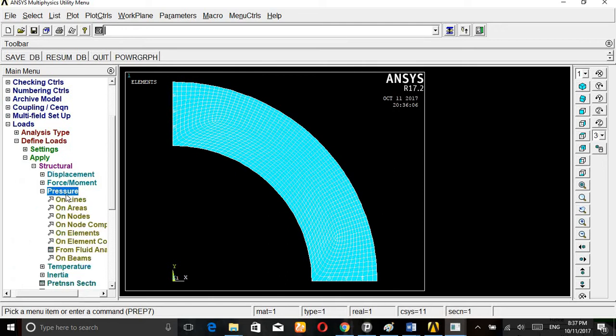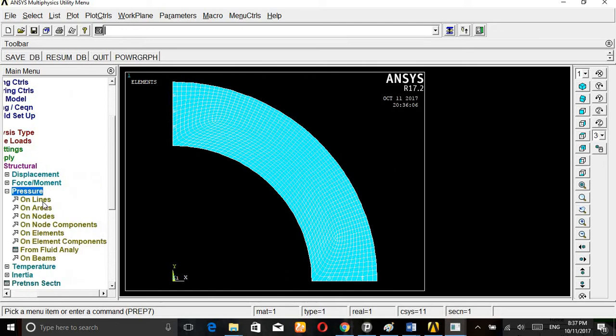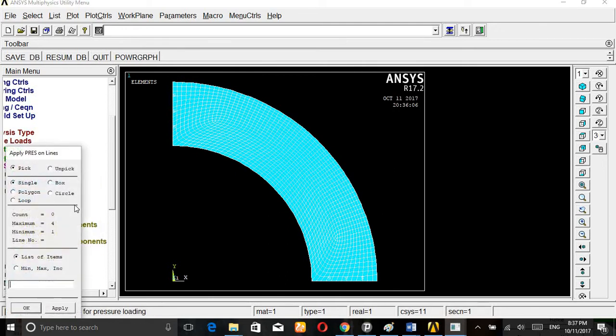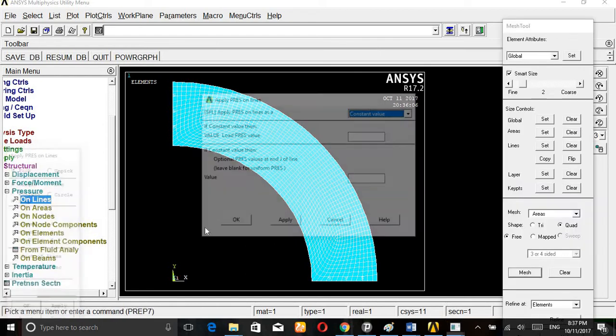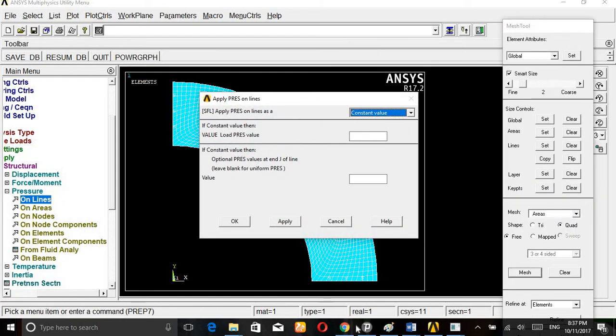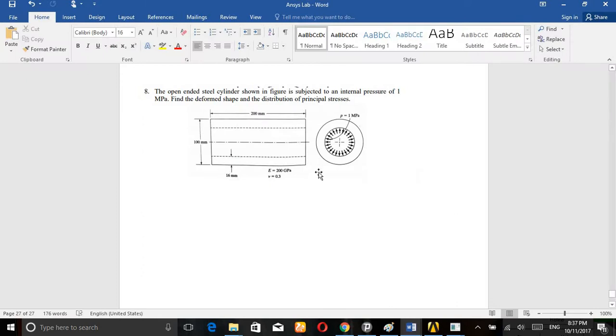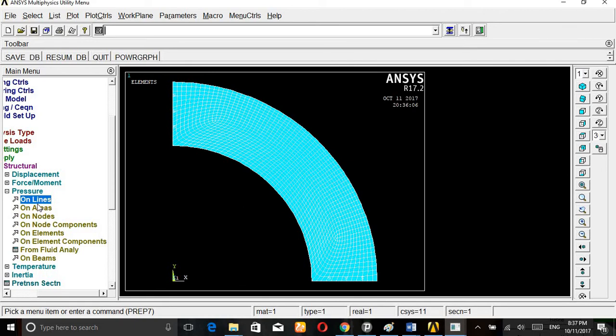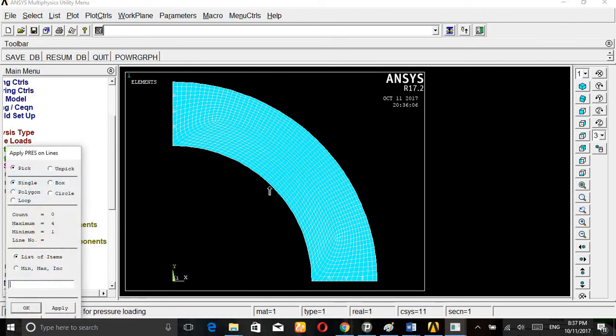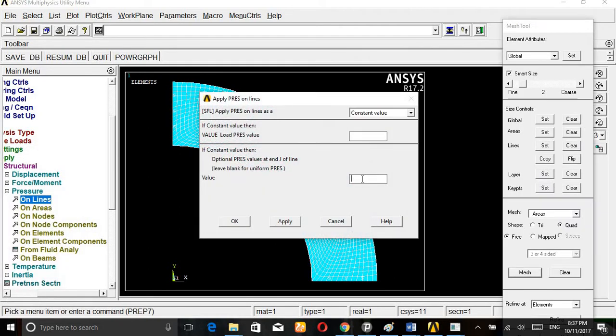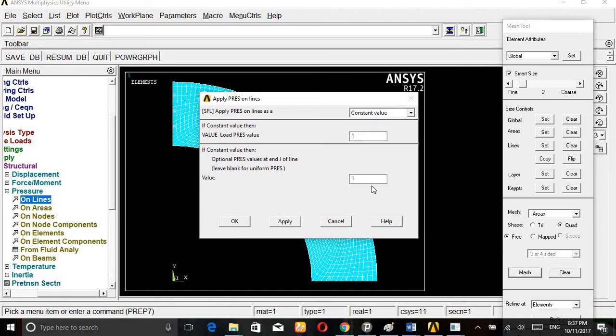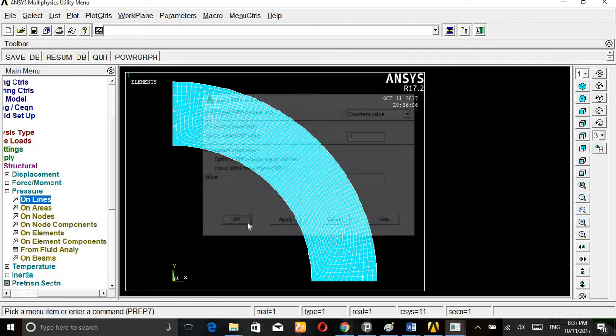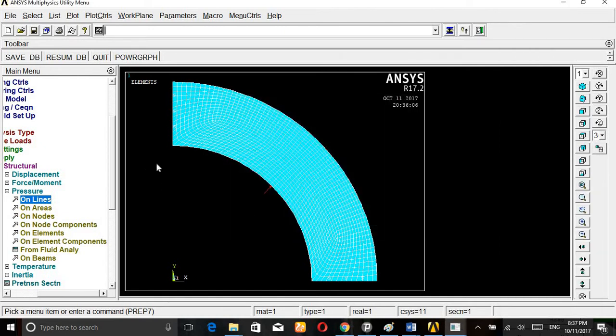Then go to pressure, press on line. We are applying the internal pressure from the inner side here. The pressure value is given, pressure is 1 MPa. Give the line, 1 MPa pressure is applied. Pressure value constant value 1. Pressure is applied.